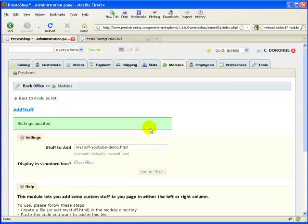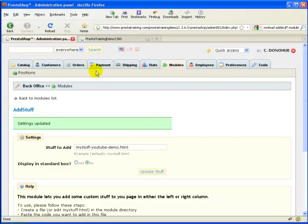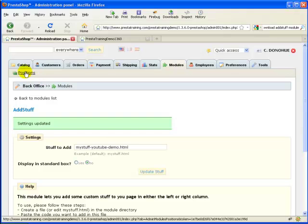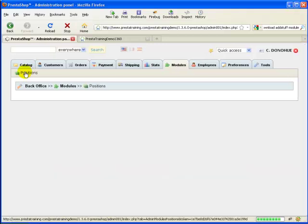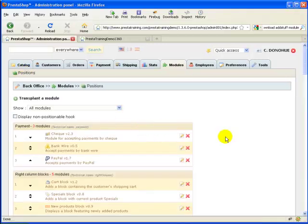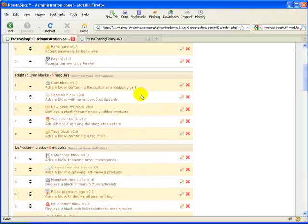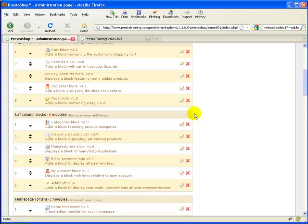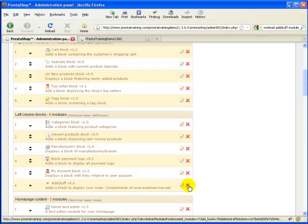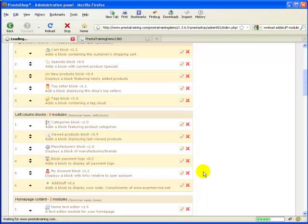The update was successful. Now that we've got the module installed and we have the correct file that we want, we've updated it, we've chosen the box, we need to actually place that module. The next thing you need to do is go to Positions. I've already got the module placed and I chose to stick it in the left column block. I'm going to delete that module that I had added there.